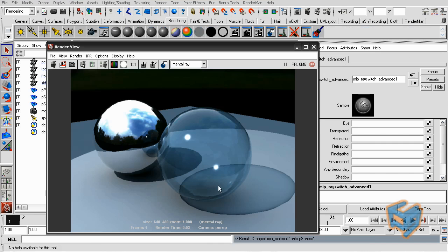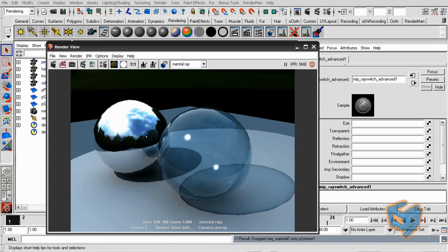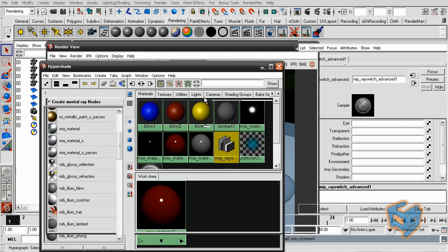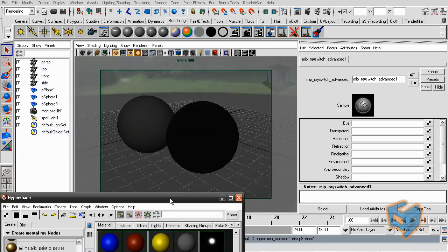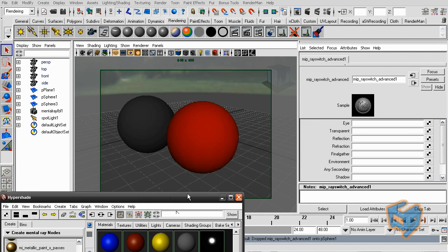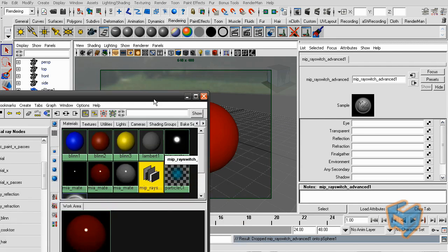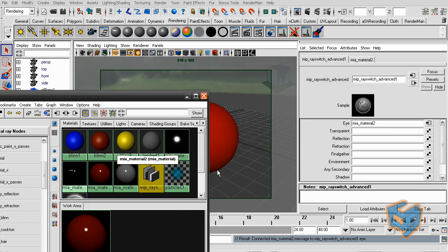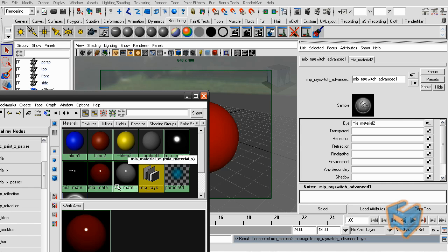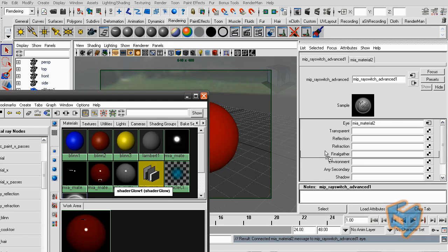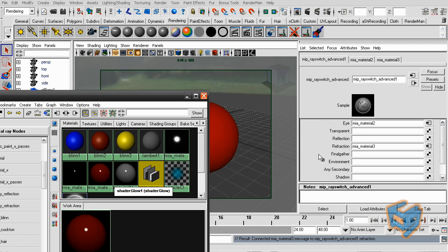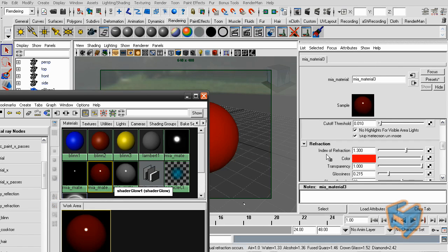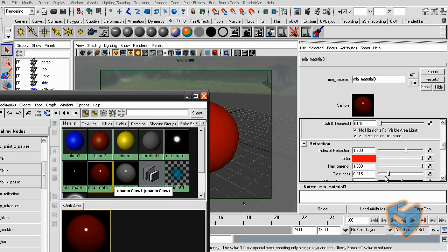For the refraction, it will be pretty much the same principle. I'm using the same scene again. I'm just going to assign the MIP ray switch. And for the eye, I'm going to place the regular glass. I have another shader that is giving me as well glass material. But this time, I'm going to put it in the refraction. And if I'm going to examine this, you will see the refraction has a different color and different glossiness.